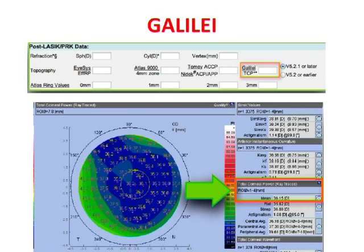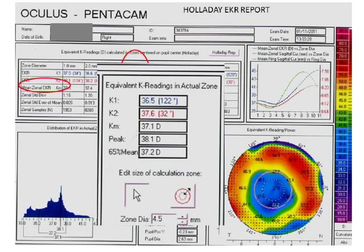If you don't have these machines, the calculator also asks for Atlas ring values — the same 0, 1, 2, 3 mm zonal values seen in the Atlas map. If you don't have an Atlas, you can use a Pentacam. In the Pentacam, you have the Holladay EKR report (equivalent K reading report), which gives a mean zonal EKR in the 1, 2, 3, and 4 mm zones. That is what you feed into the ASCRS calculator. Use your topographer smartly to extract whichever of these values you can.